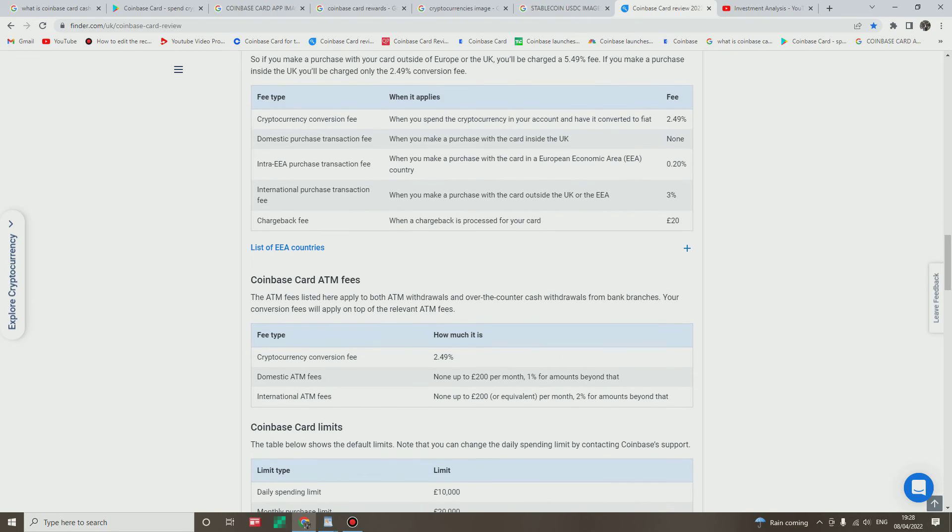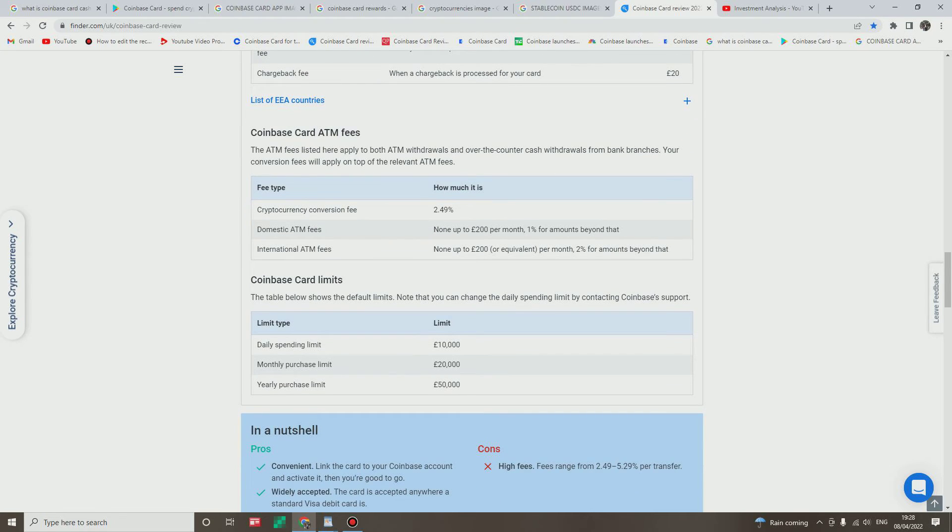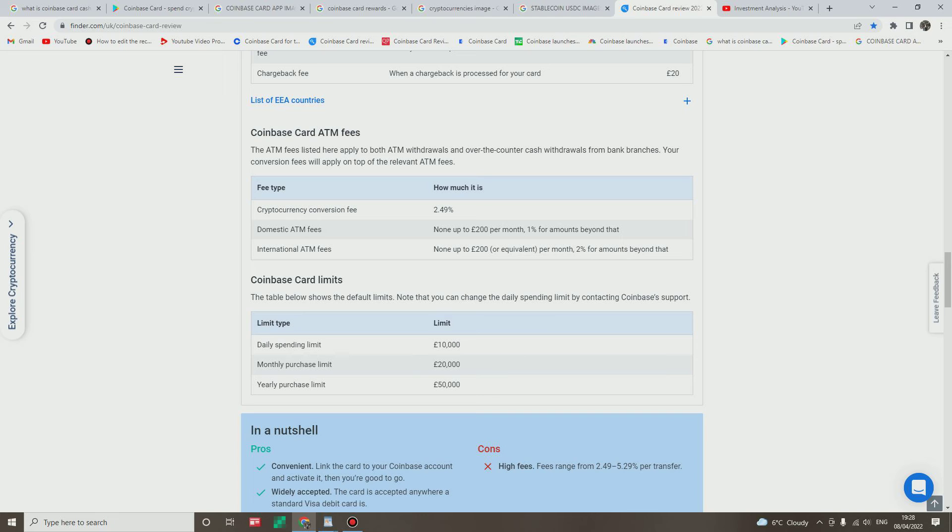I won't go there. Now let us examine the Coinbase card ATM fee. Cryptocurrency conversion fee is 2.49%. Domestic ATM fees: none up to 200 pound per month. 1% for amounts beyond that. International ATM fees: none up to 200 pound per month, 2% for amounts beyond that.